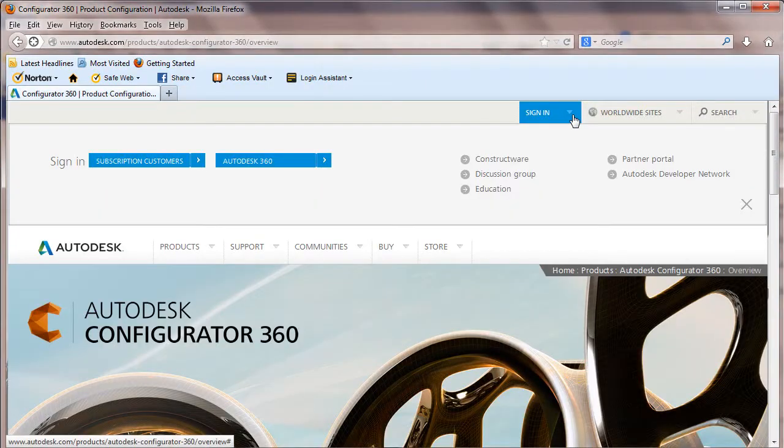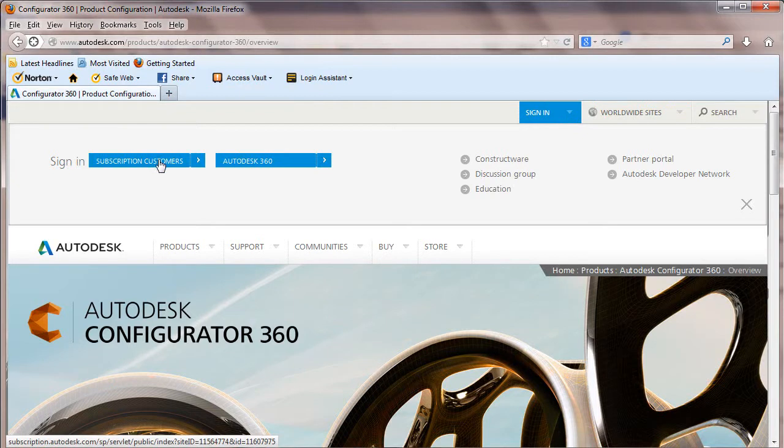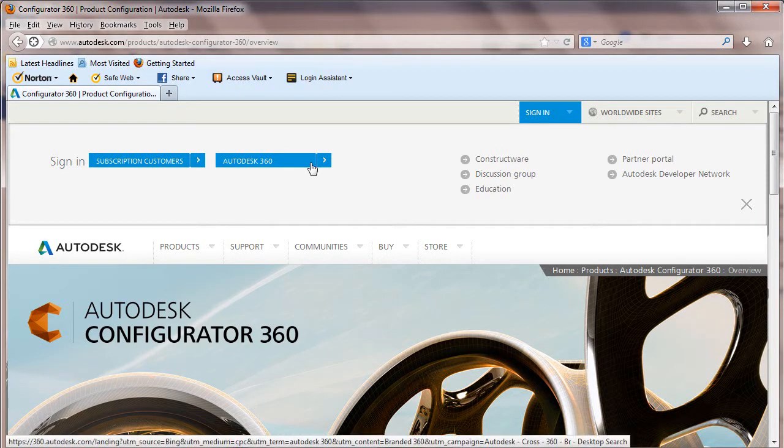The latest addition to Autodesk cloud-hosted software suite, the new product called Autodesk Configurator 360, seems like a tailor-made product for this catalog market.